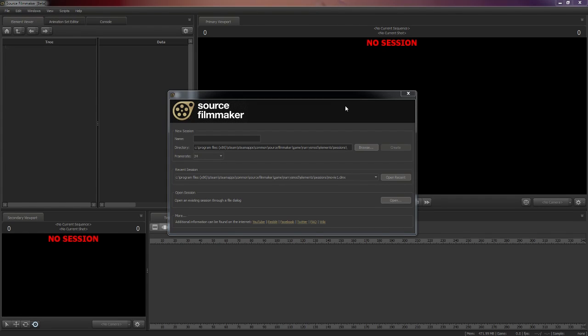Hello there. If you're watching this video, then you probably want to learn how people make good Source Filmmaker videos. You see people like Zack Scott, James McVinney, all of them making these amazing Source Filmmaker animations. Then you try to make an animation, and it turns out like this.